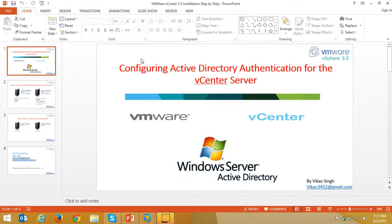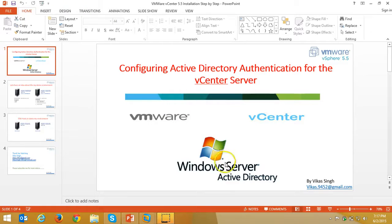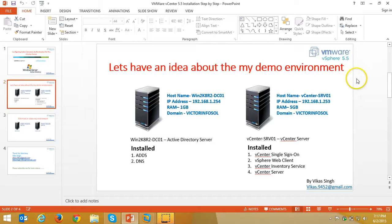Hello friends, welcome to my channel. Today I am going to show you how to configure Active Directory authentication for vCenter. In this lab I am basically going to integrate vCenter with Active Directory. Let's have some idea about my lab environment.